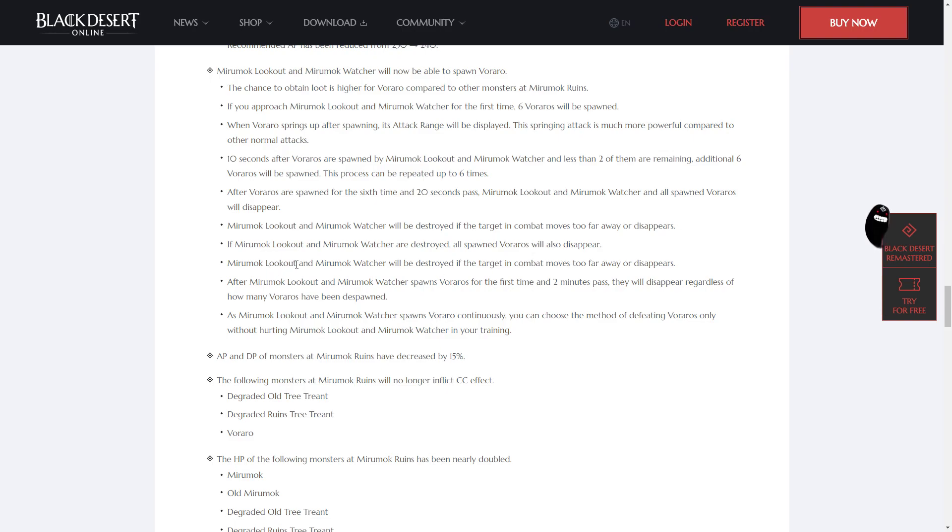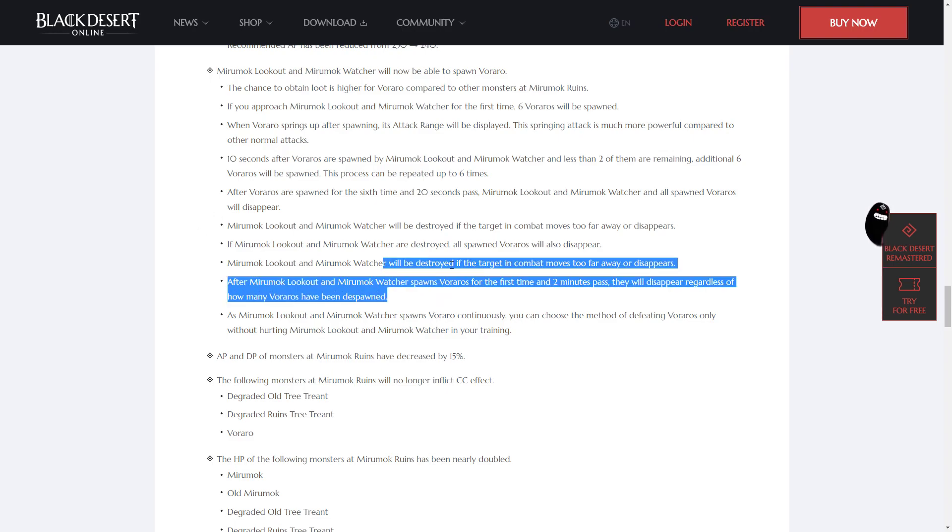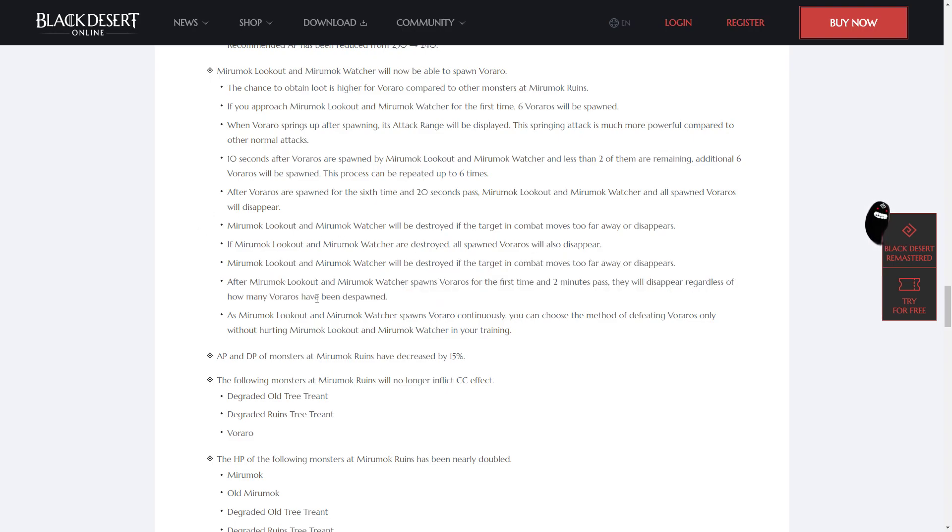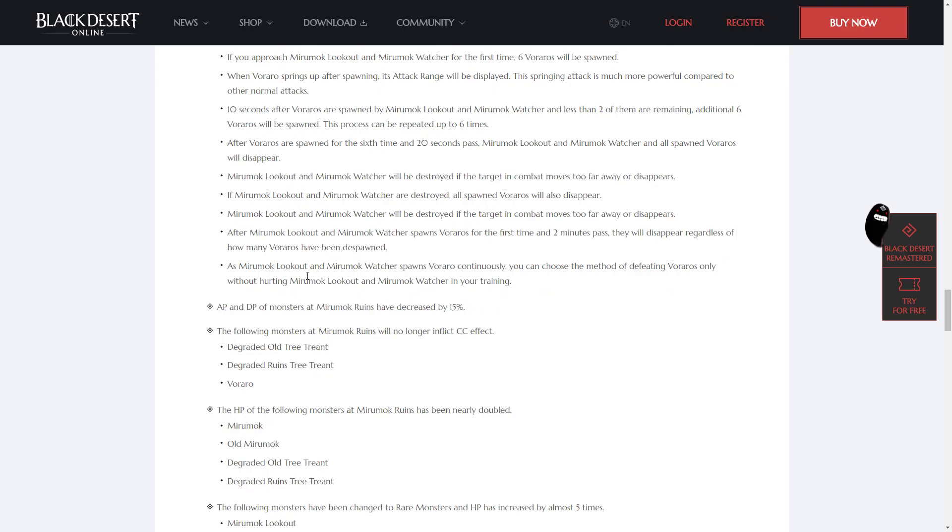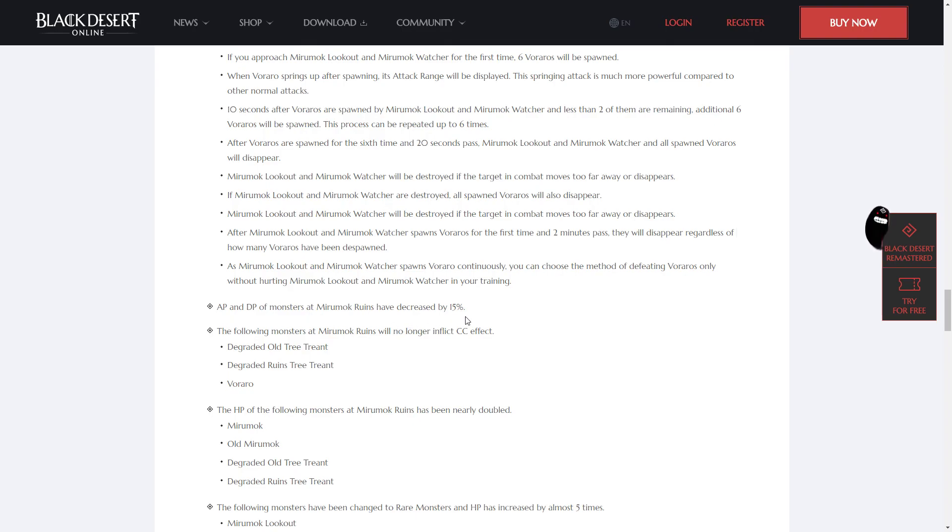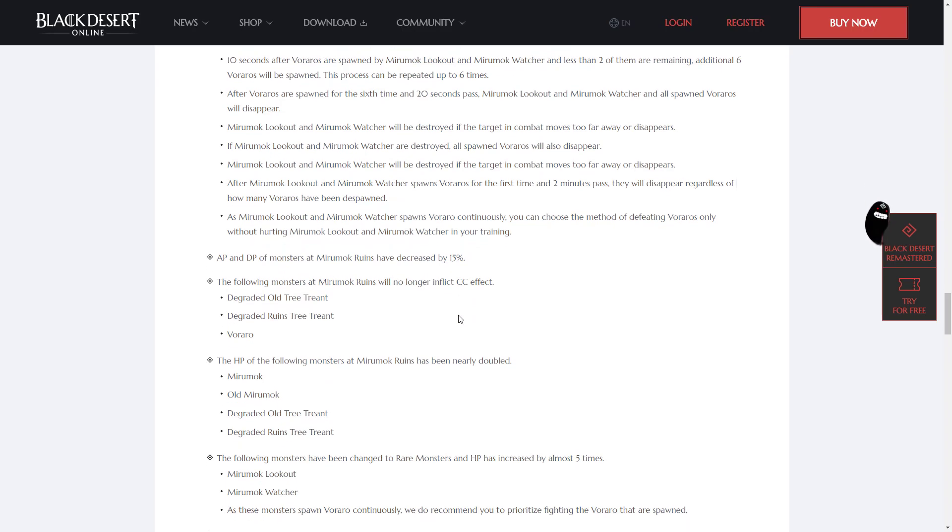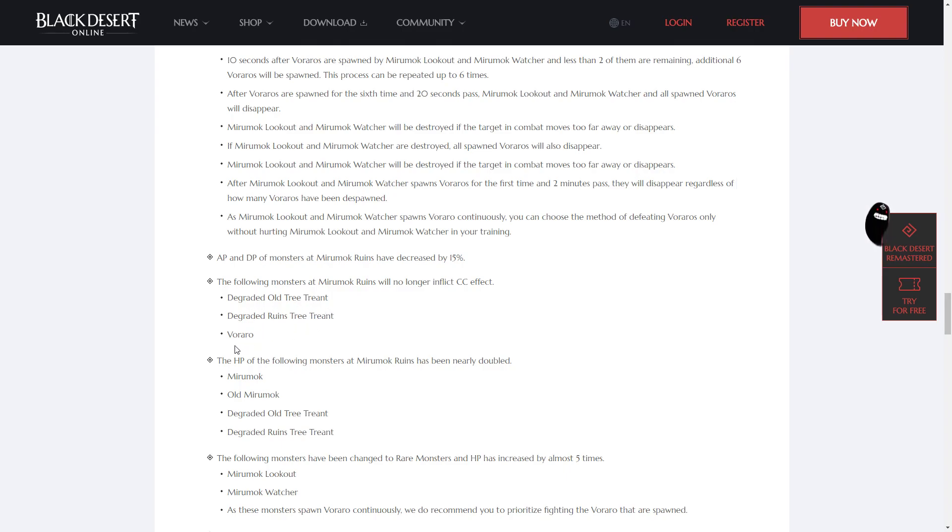After Veraros are spawned for the 6th time and 20 seconds passed, Miramok Lookout and Miramok Watcher and all spawn Veraros will disappear. Miramok Lookout and Miramok Watcher will be destroyed if the target in combat moves too far away or disappears. If they are destroyed, all spawn Veraros will also disappear. After Miramok Lookout and Miramok Watcher spawns Veraros for the first time in 2 minutes past, they will disappear regardless of how many Veraros have been despawned.